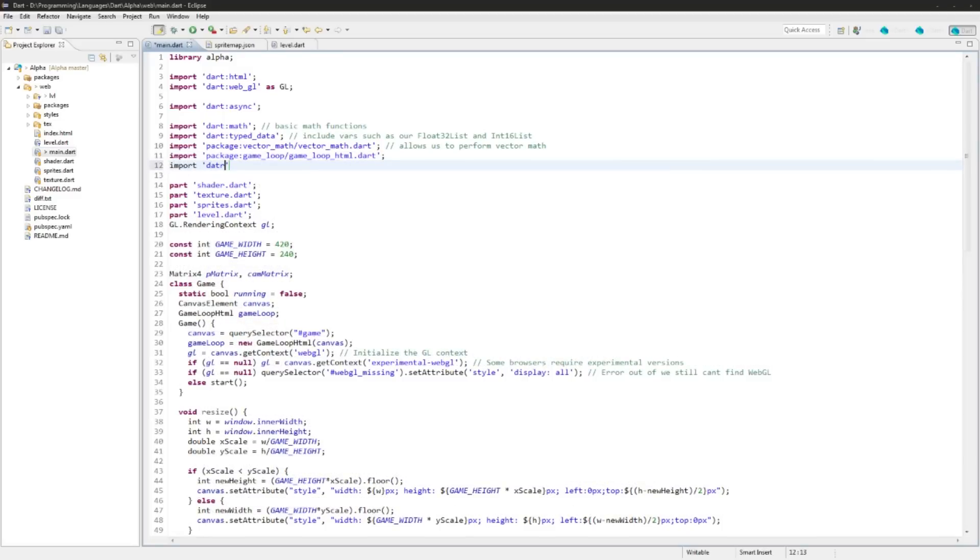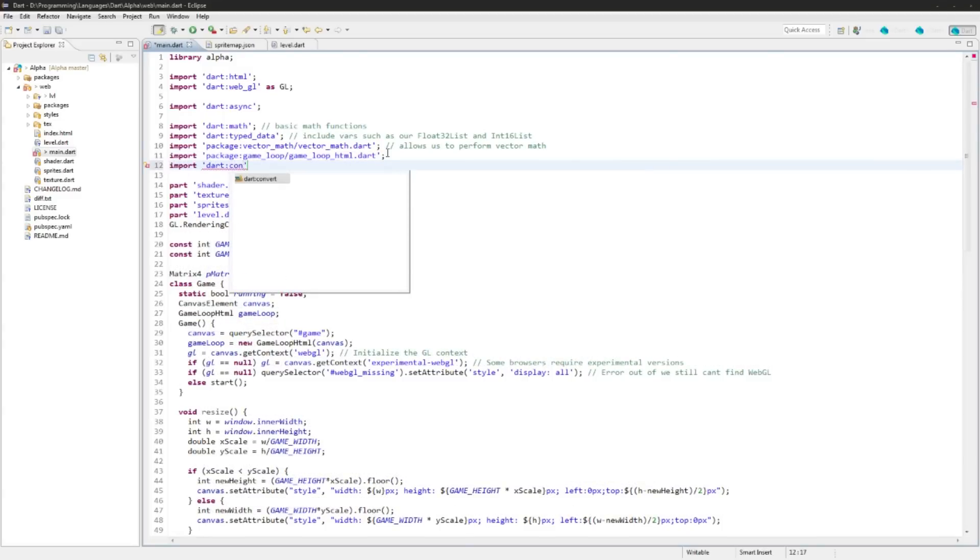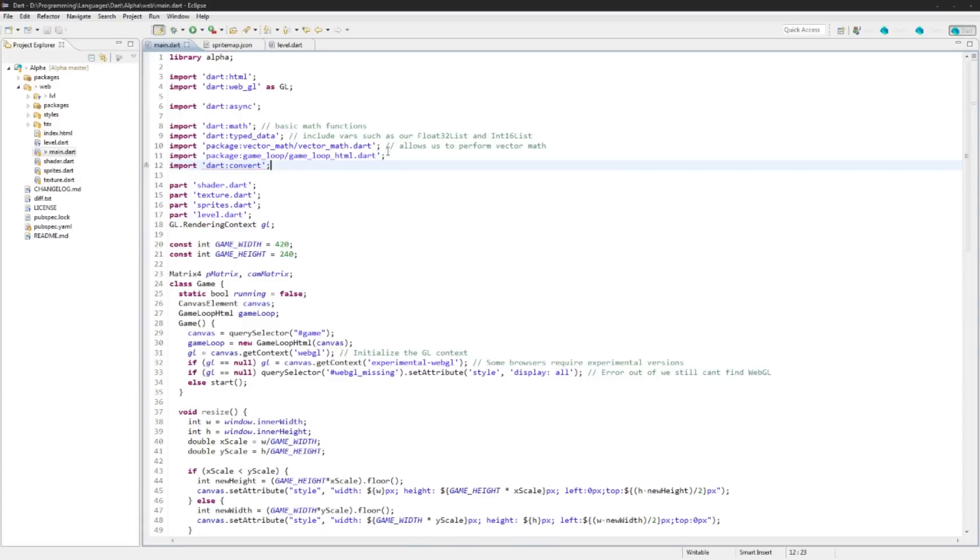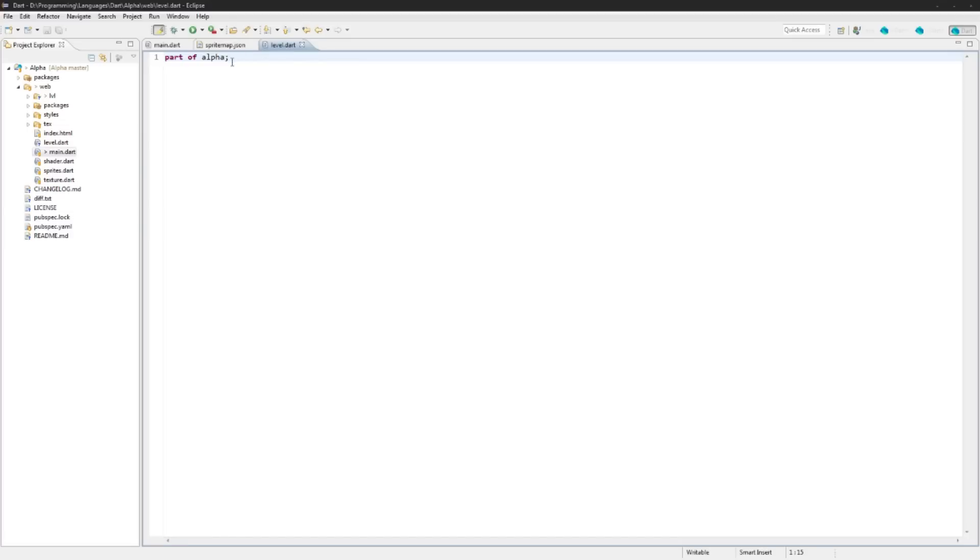And we're also going to be needing a new import here, so we're going to import dart:convert. And this is going to allow us some conversion methods to convert from strings to JSON and JSON to string and other types of conversions.